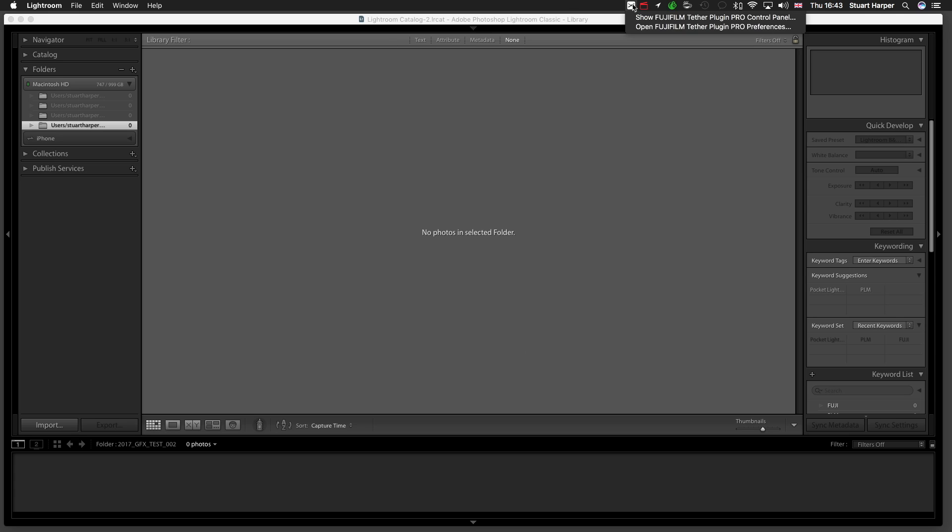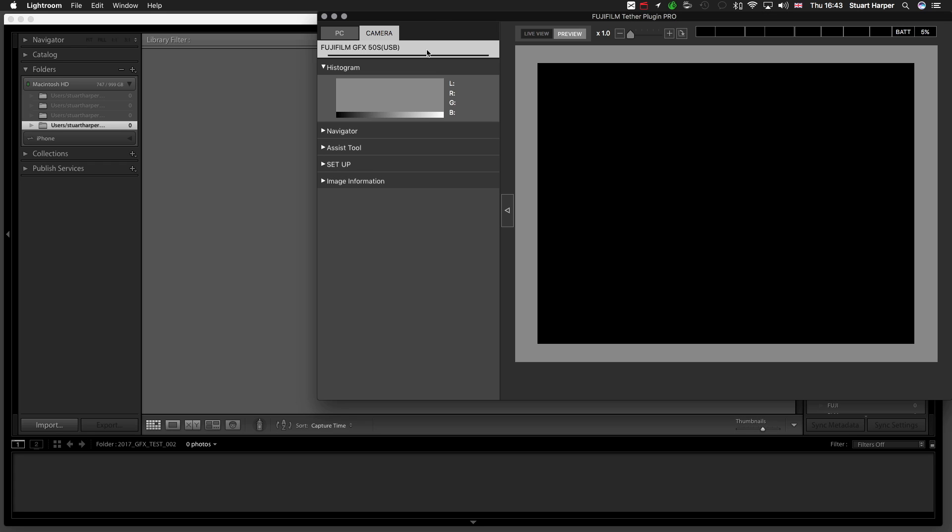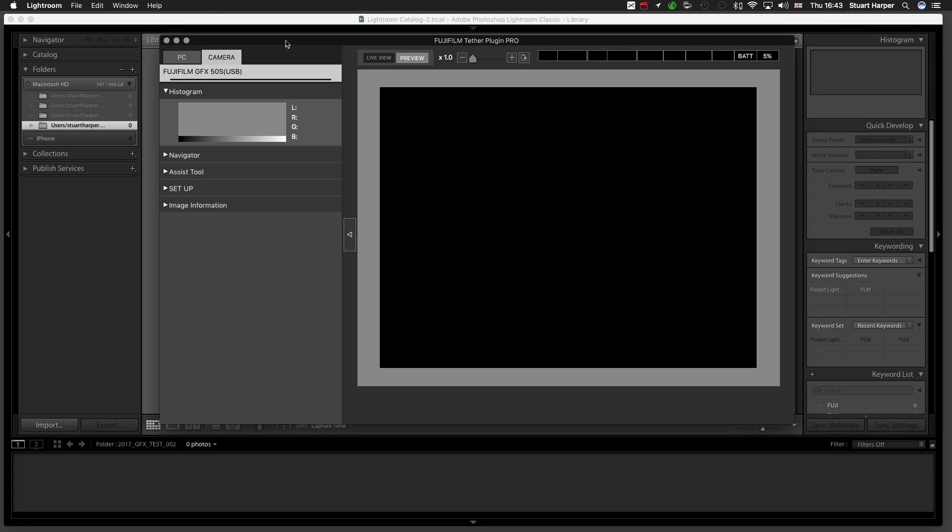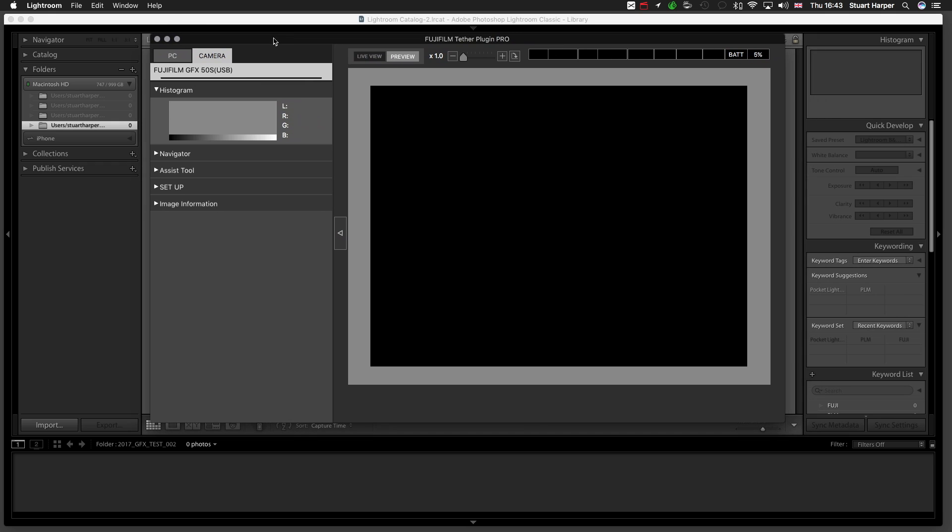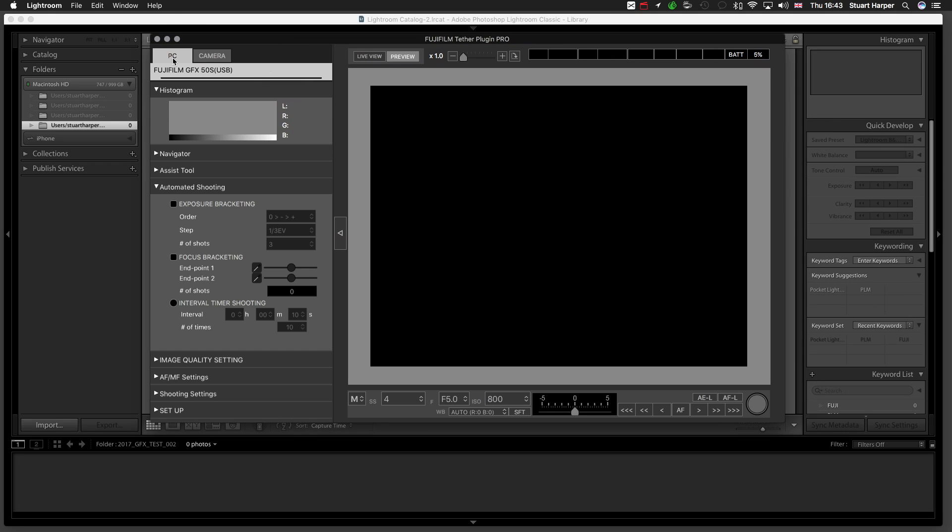You go back to your X, Show Fujifilm Teva Plugin Pro Control Panel. This is where you can stack your images. You want to select PC, and you want to go to the drop-down menu of Automated Shooting.